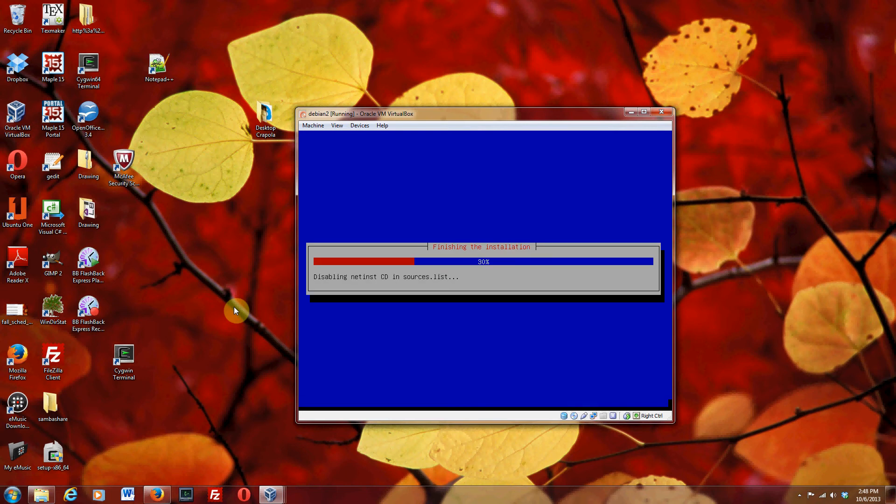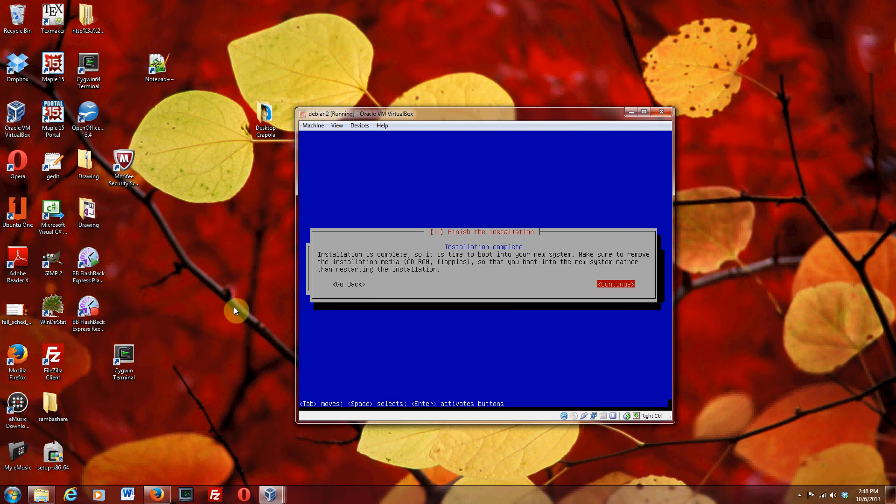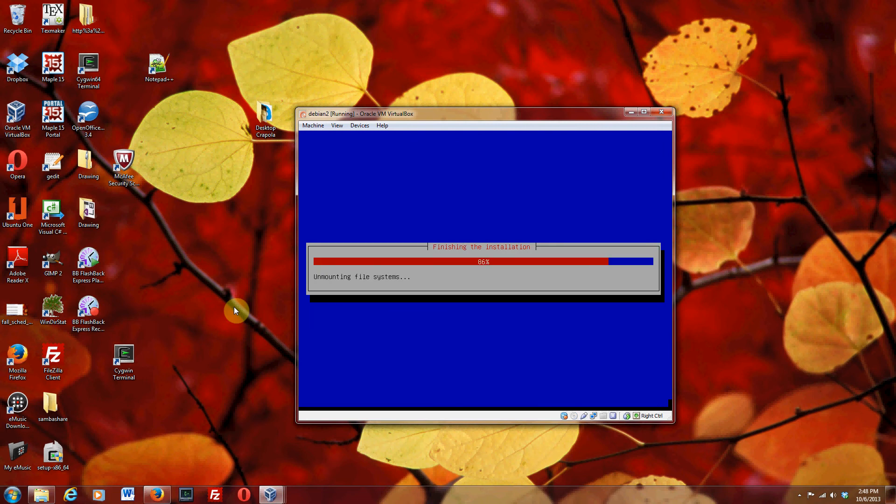And I don't think this is going to take too long. It says finishing the installation. Installation is complete. Continue.